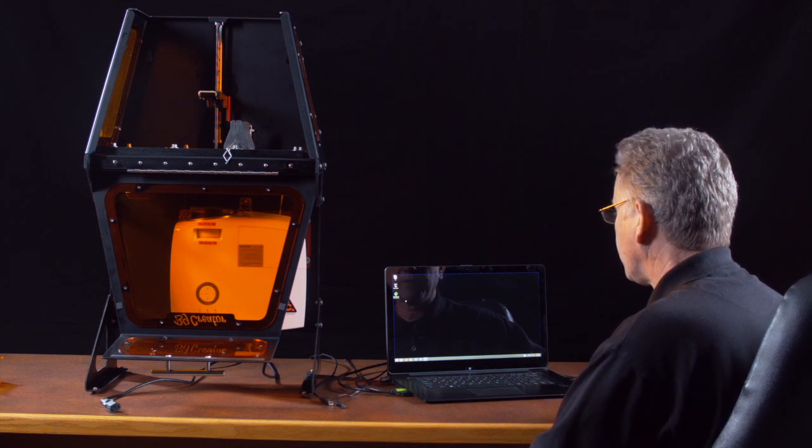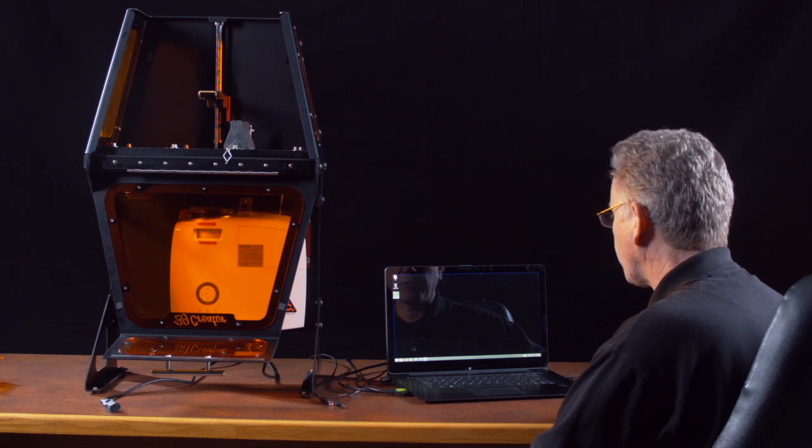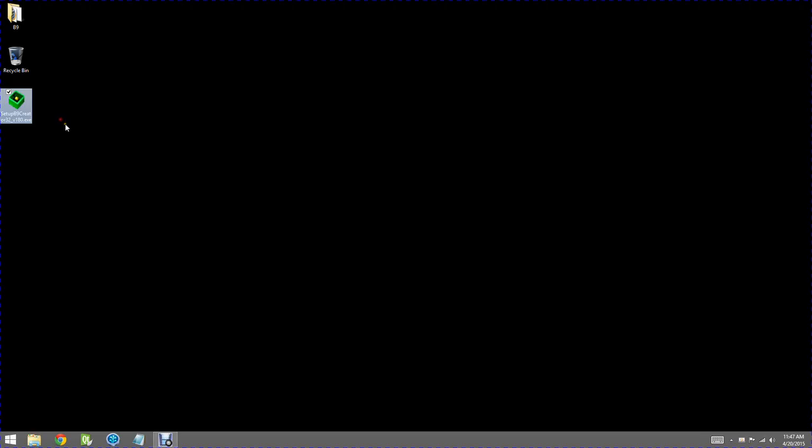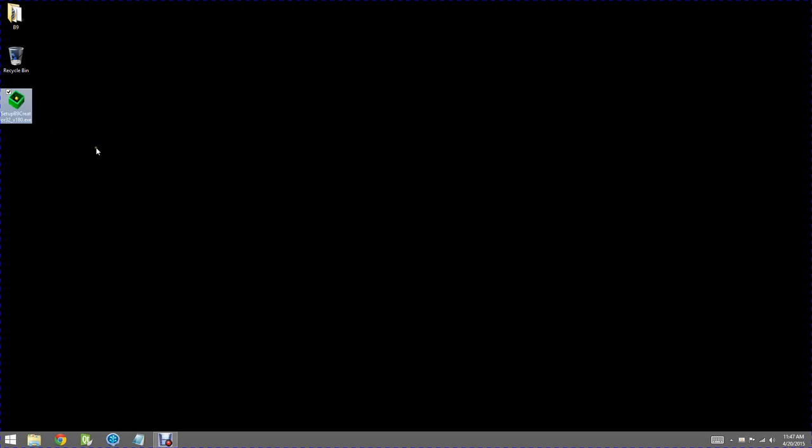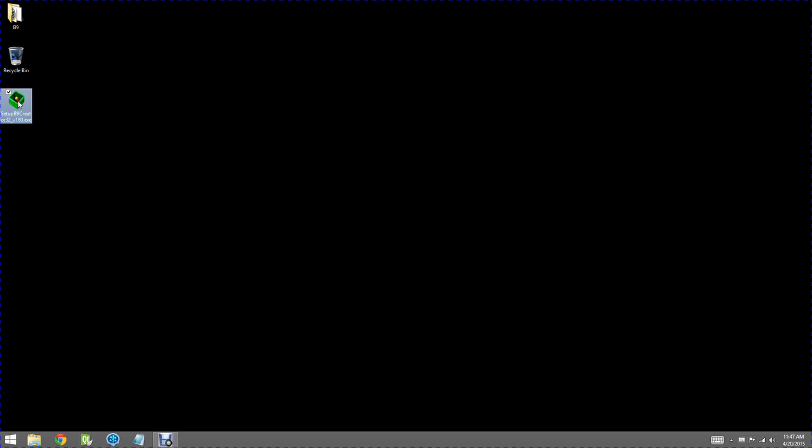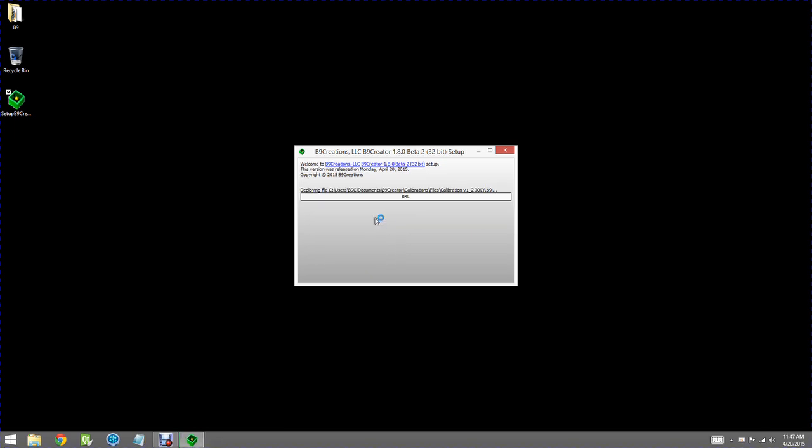So we've downloaded the software here and I'm going to go ahead and just run the installation package. Double click on that. I'm going to click on No Questions Asked Installation and it will install the drivers and all the software and the files required to run your B9 Creator.